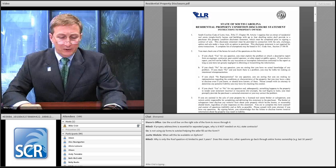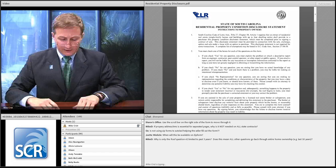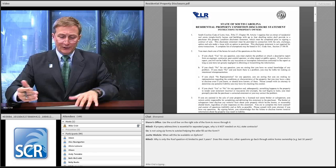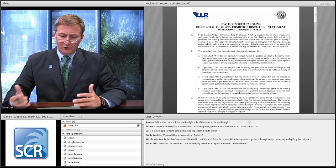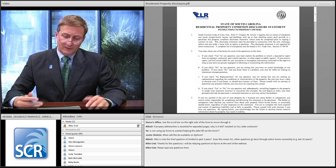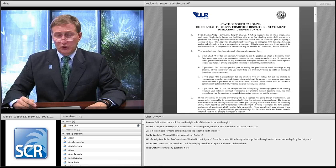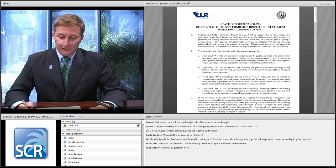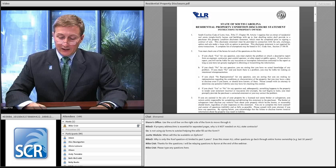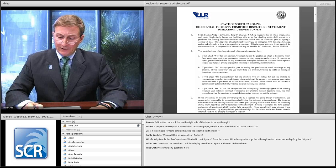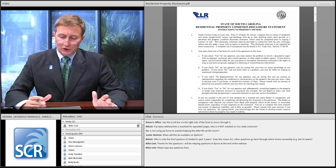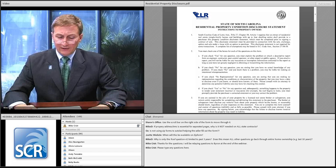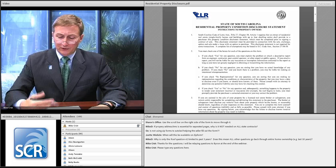Page two shows the question that applies to the next 13 questions: 'As seller of the property identified herein, do you have any knowledge of any problem, malfunction, defect, or condition characteristic with any of the following?' The seller has the option to answer yes, no, or no representation. The no representation answer is not an ability to conceal — the legislature didn't intend that. If sellers have no knowledge of any problems, they can answer no representation, but if they have a question about which to select, tell them to ask their attorney.